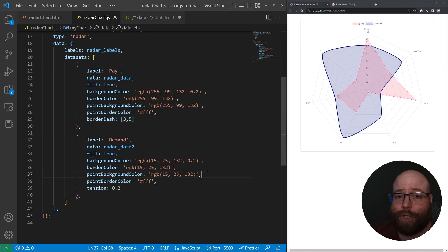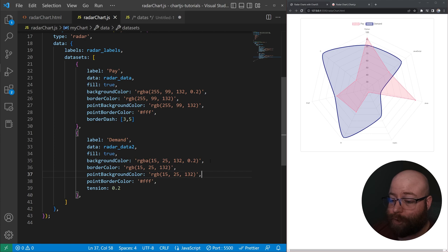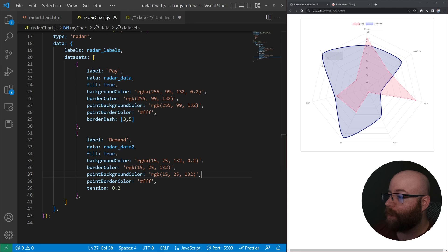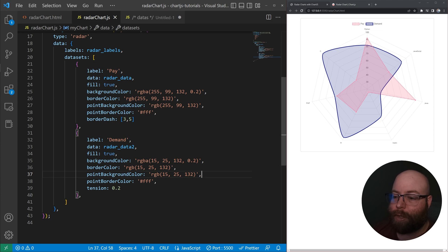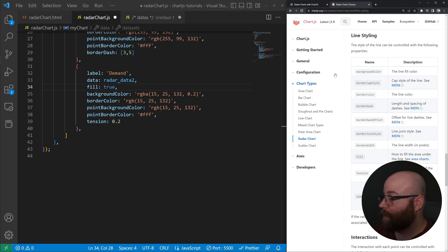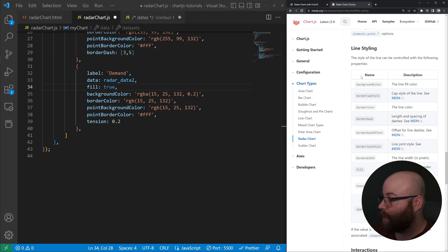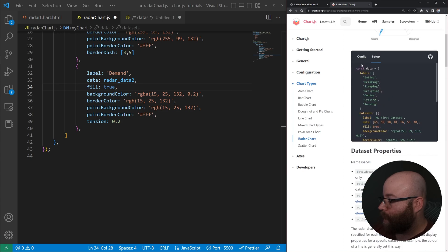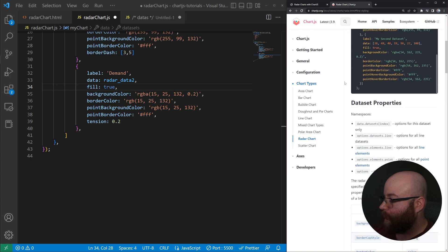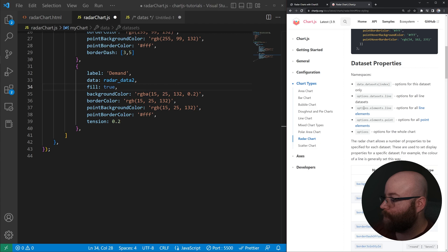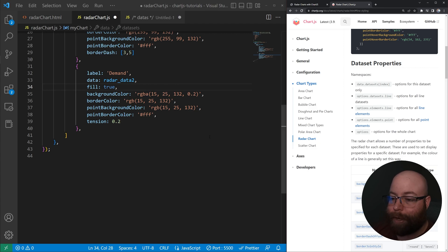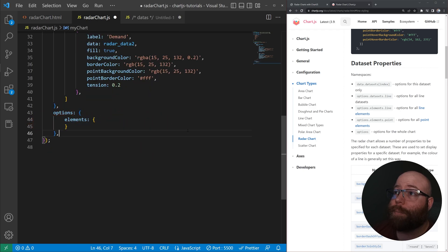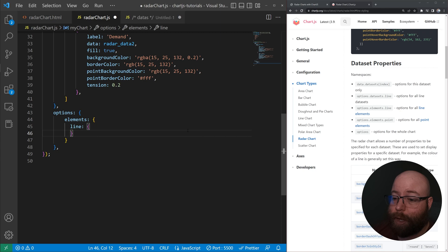And then the next I want to show you guys is actually how to go into the options and change. Let's say we want to make the lines themselves a lot thicker, but we don't want to do that on each individual dataset. So to do that, we can go and hop into, let's go ahead and take a look at our chart. The docs here say that we, for the dataset properties, since we're wanting to change the line, we can go and hop into options elements line. So to go into that namespace, we're going to add options elements line.